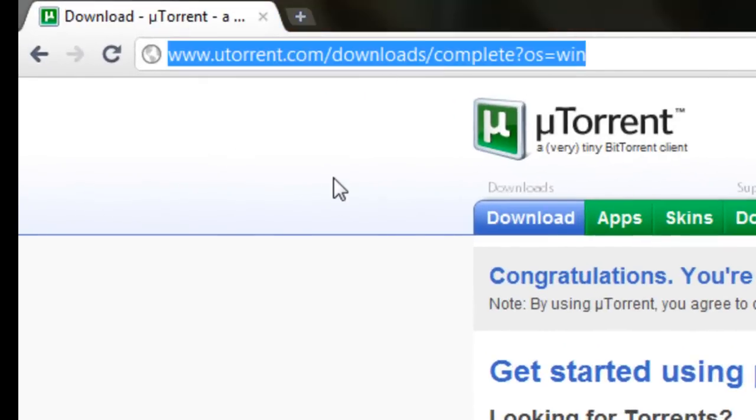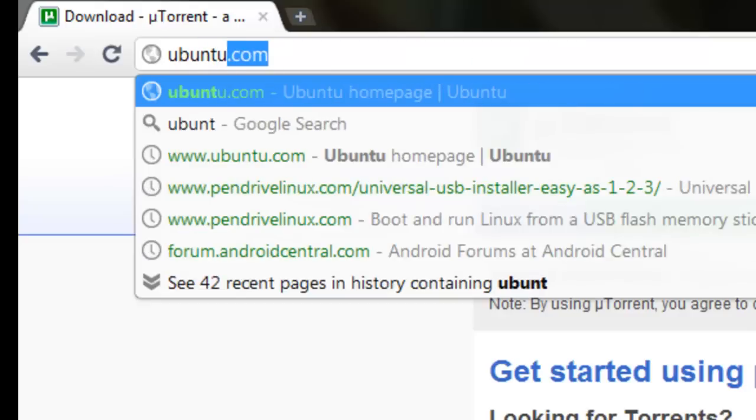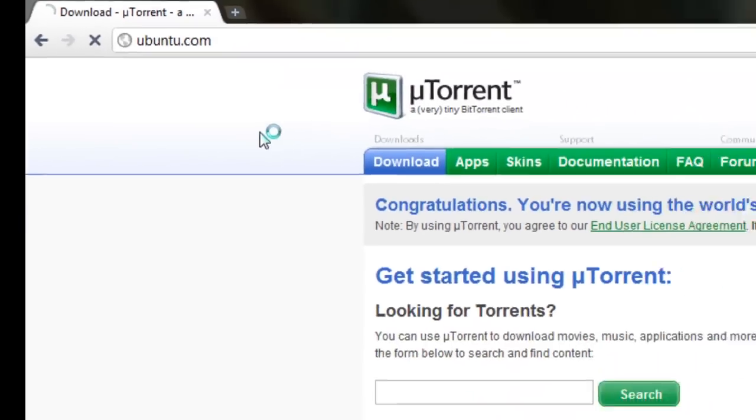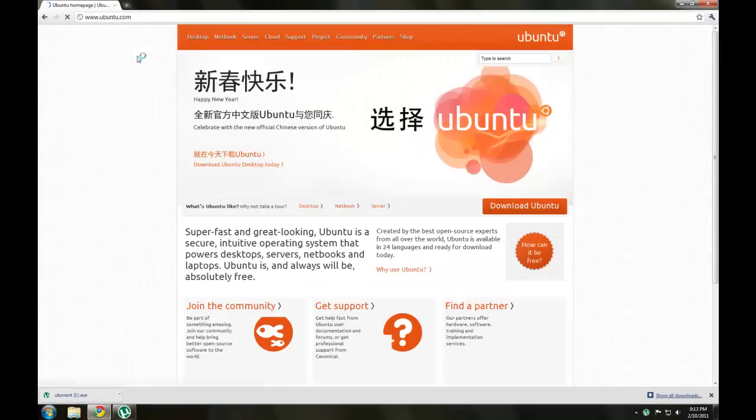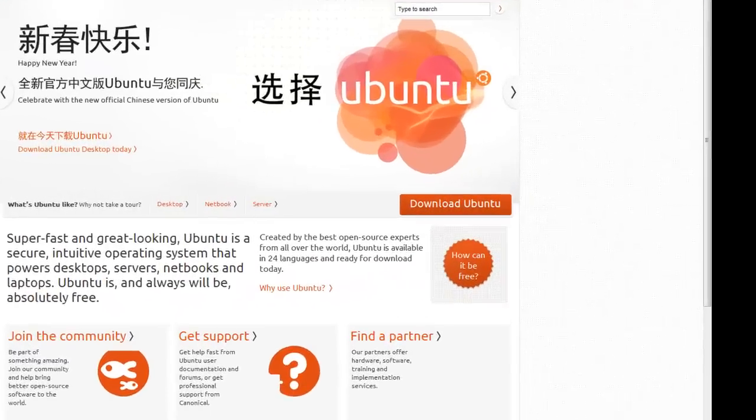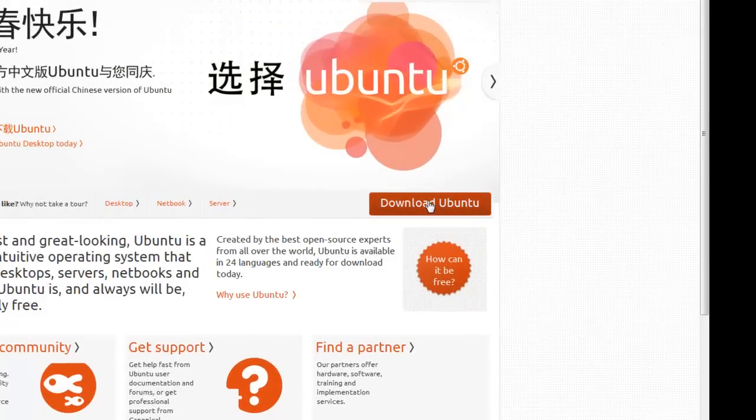Okay, so now in your browser, we'll need a torrent to download. So I'll just download an Ubuntu Linux torrent just for an example, so we'll go to ubuntu.com. Now we'll go to download Ubuntu.